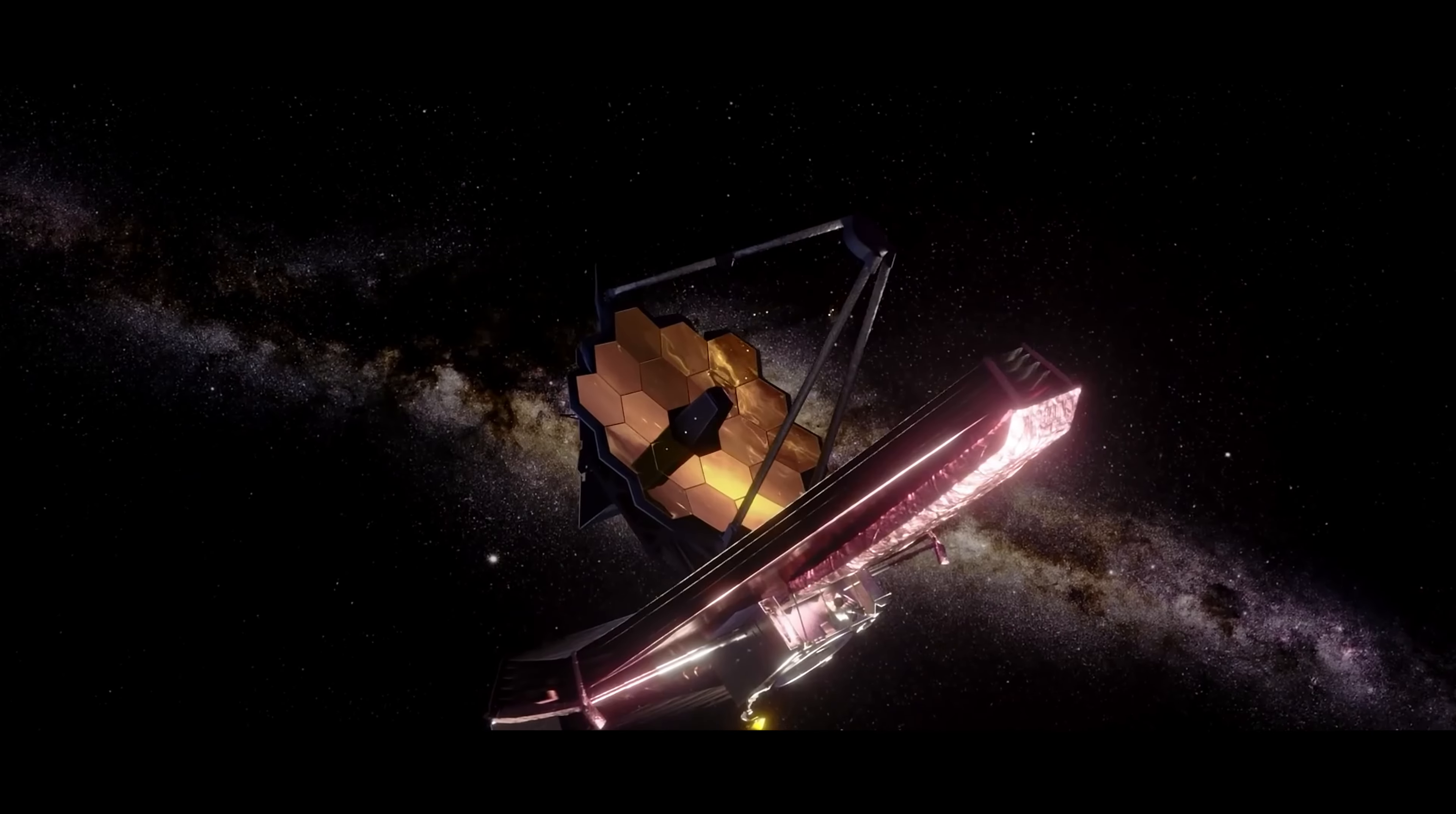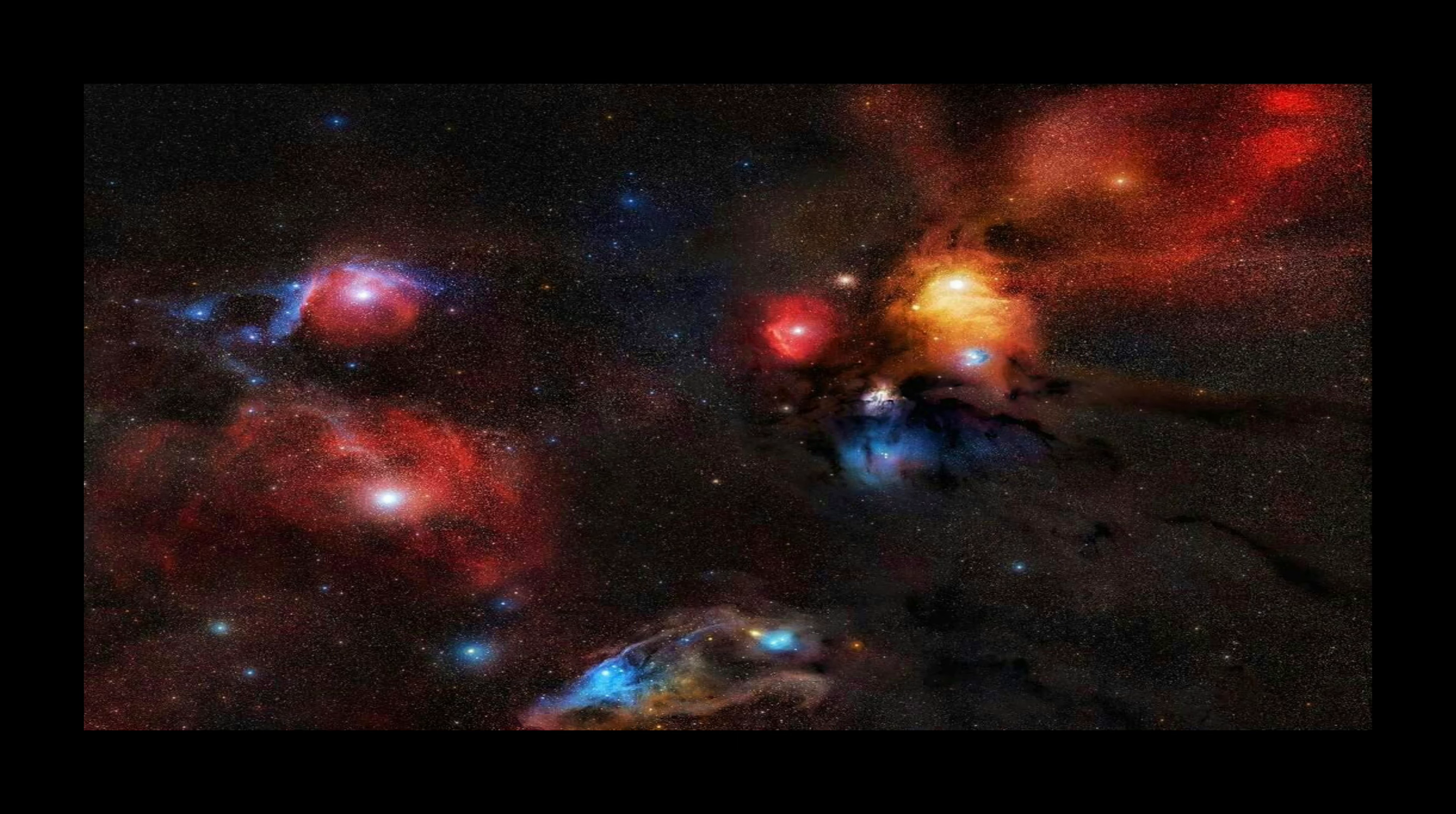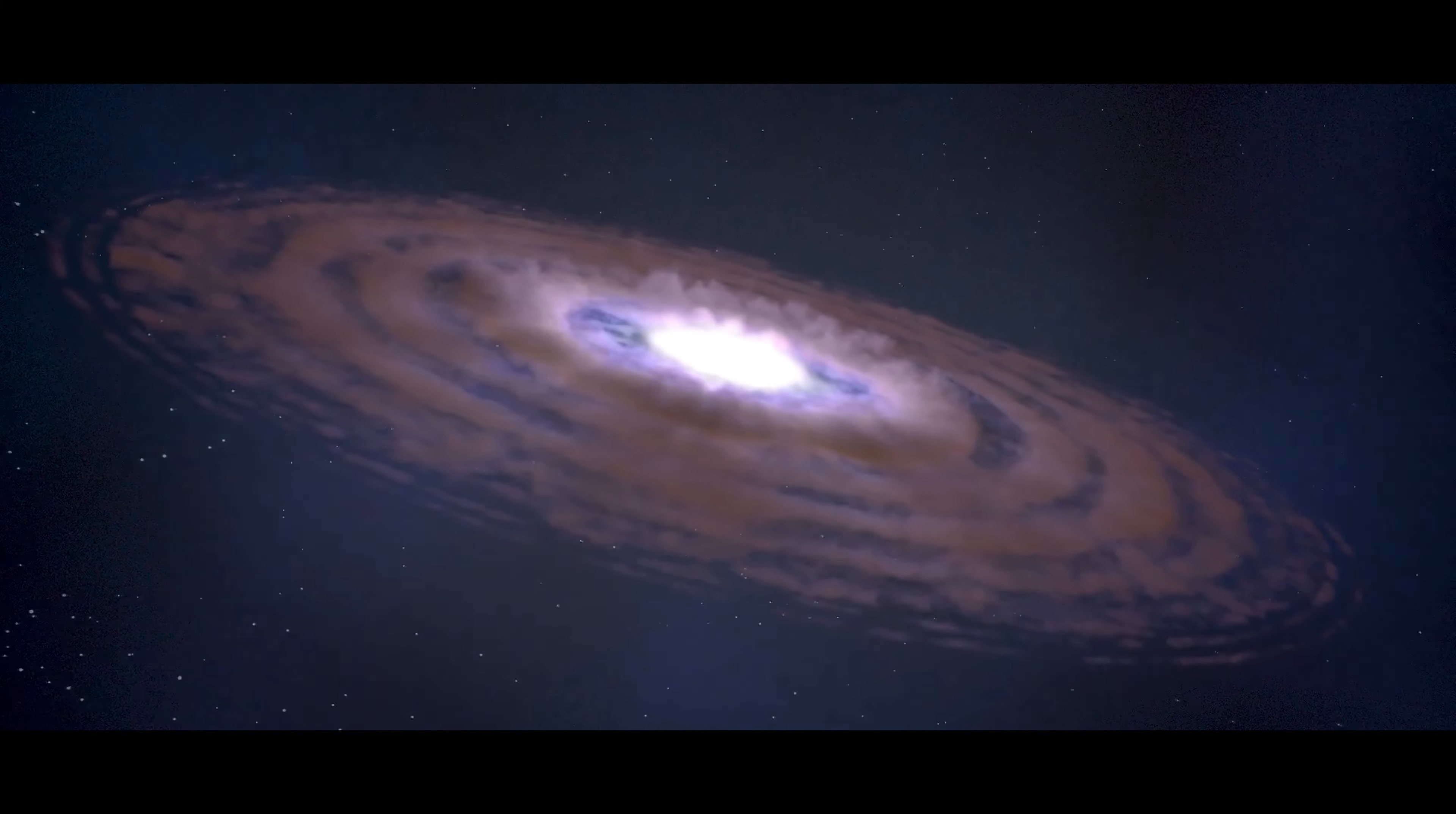The James Webb Space Telescope has captured breathtaking images of the Ro Ophiuchy cloud complex, a star-forming nebula. These images reveal details never seen before and offer a glimpse into the birthplace of new stars.